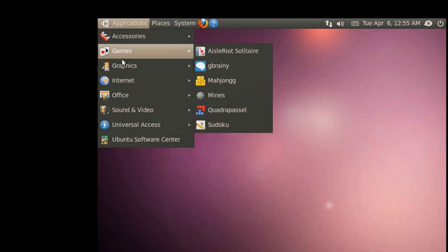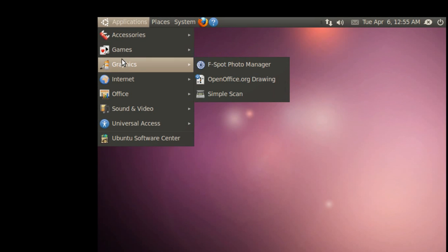In Graphics, I noticed that GIMP is gone, and these are the only things that are under Graphics when you install Ubuntu 10.04 Beta.